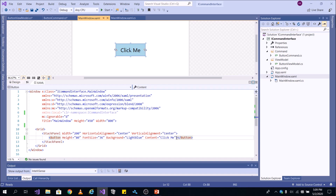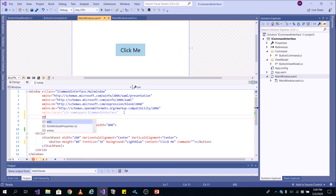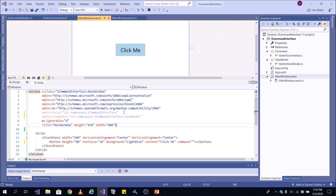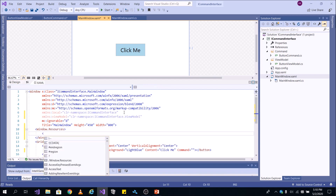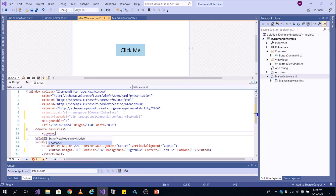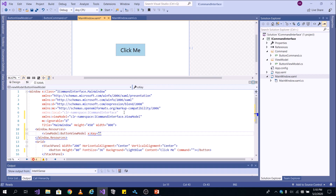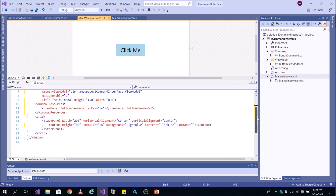But before that, you need to create the instance of your ViewModel so that you can get the property from there and bind it to the command property. You can see the command property here. You need to include the namespace because your ViewModel is in a different namespace. Let's write the command namespace and find your ViewModel namespace. Then in the resource section, let's create the instance. Find the namespace name ViewModel, then find your class ButtonViewModel, and give it a key. The key is basically creating the instance of this class.